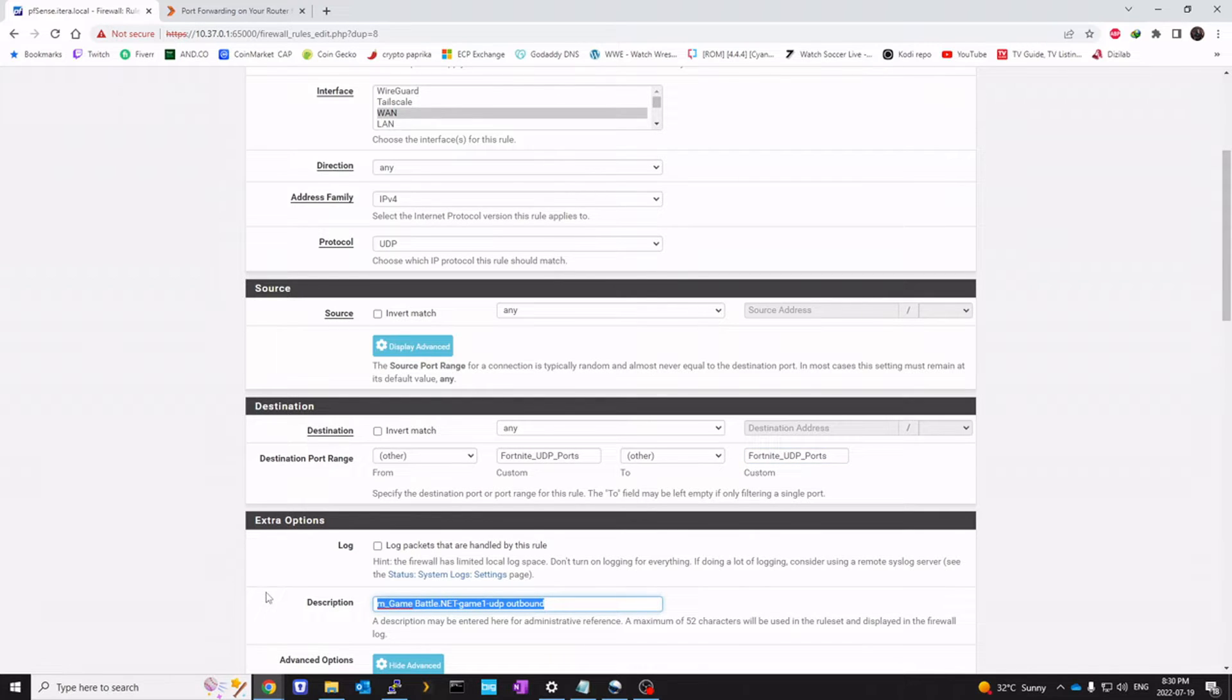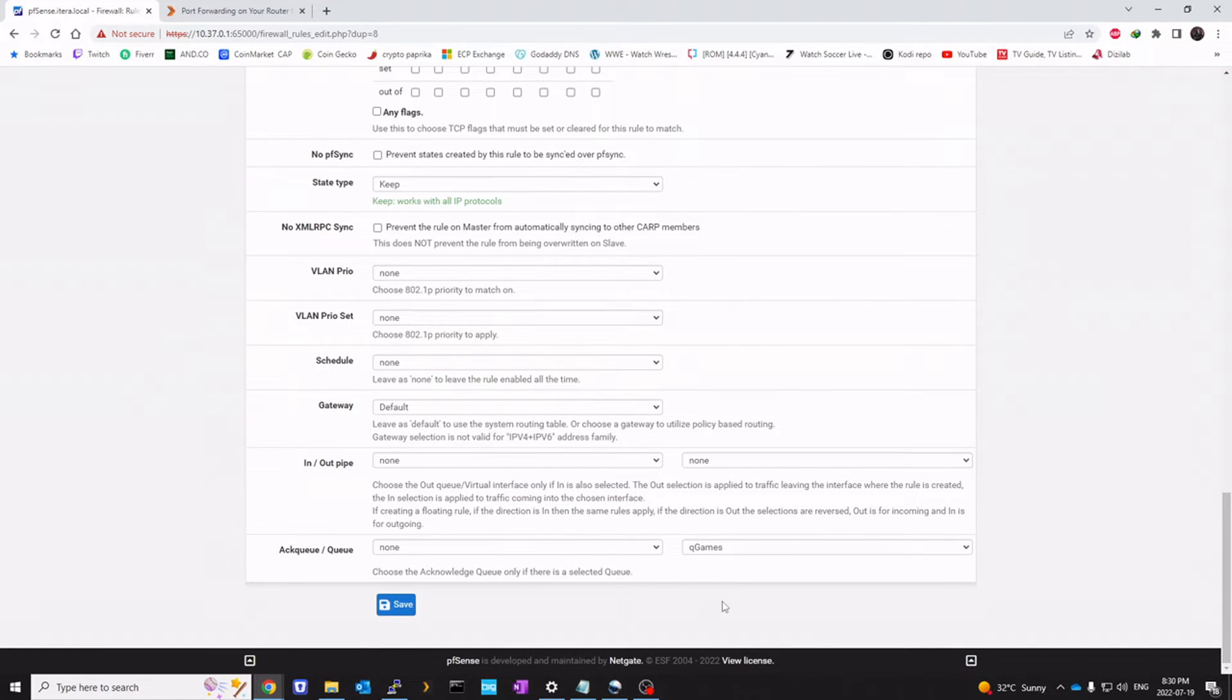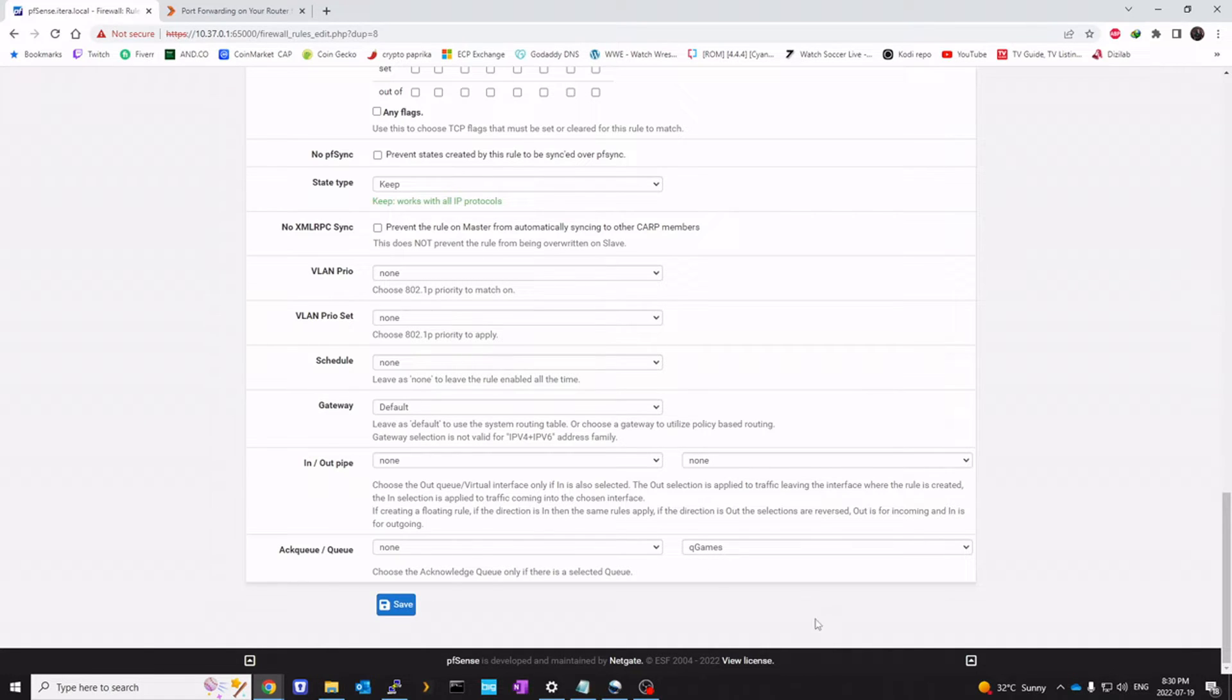As we have UDP rules selected. So I'm going to click Fortnite UDP here as well. And then we're going to change the description. Call it Fortnite UDP ports. And go all the way down, and you should make sure queue games is selected for the queue. And then we're going to save that.